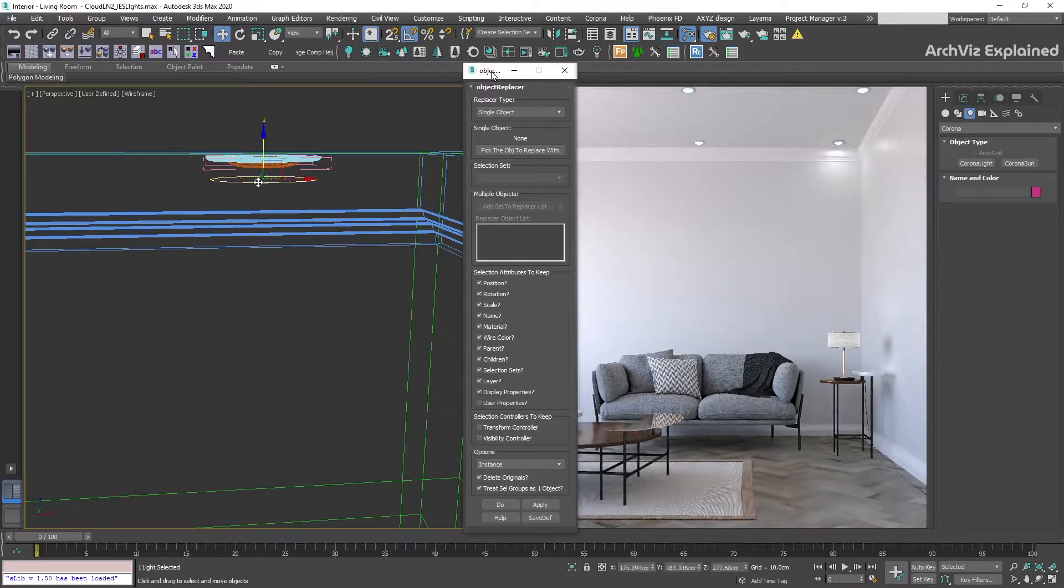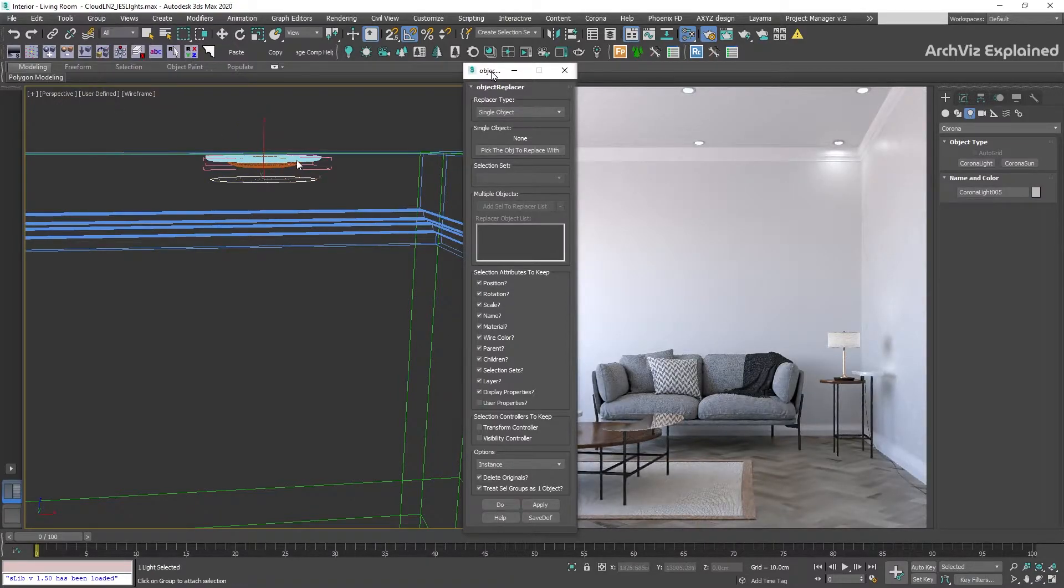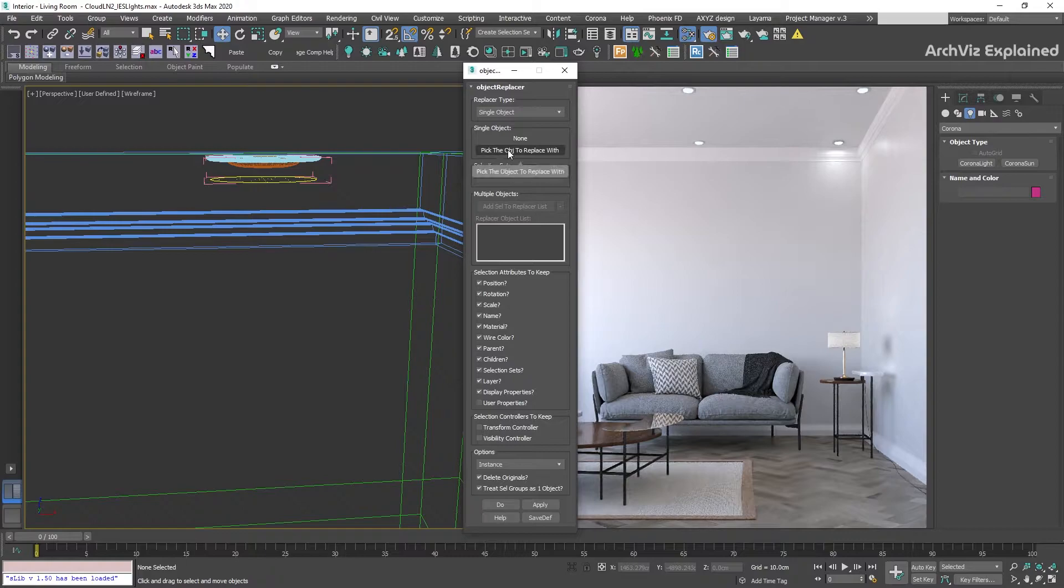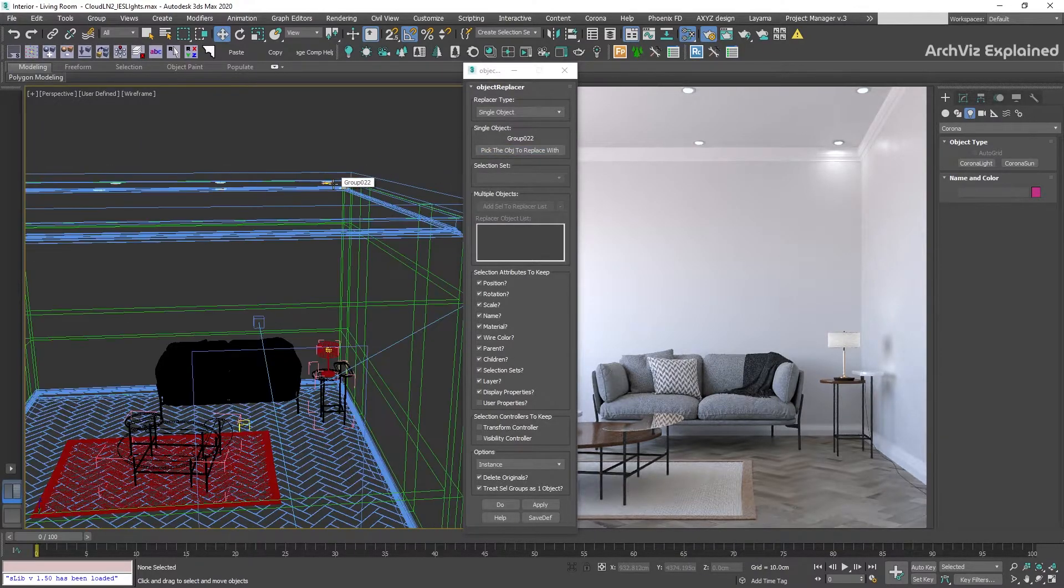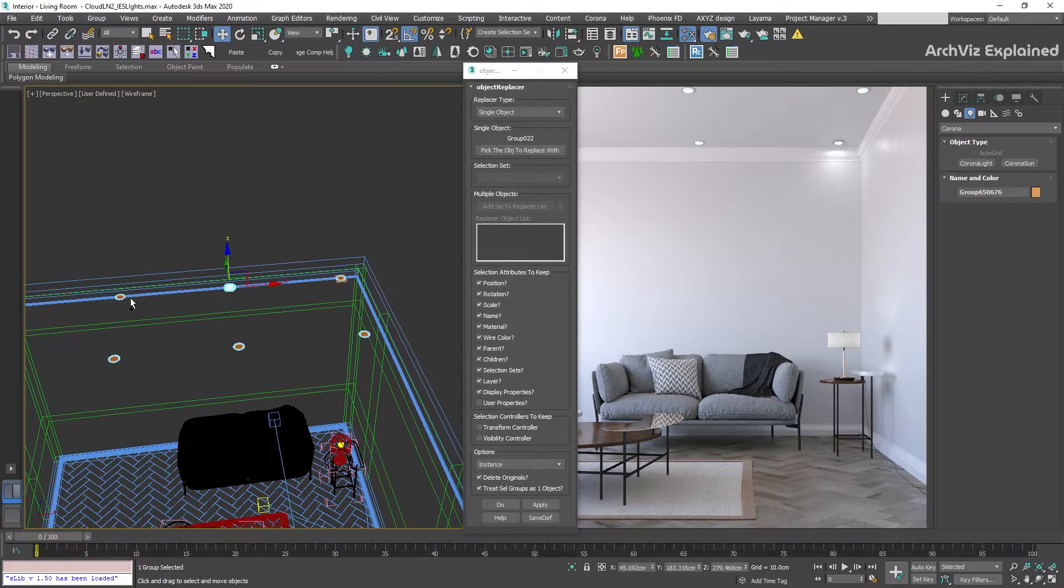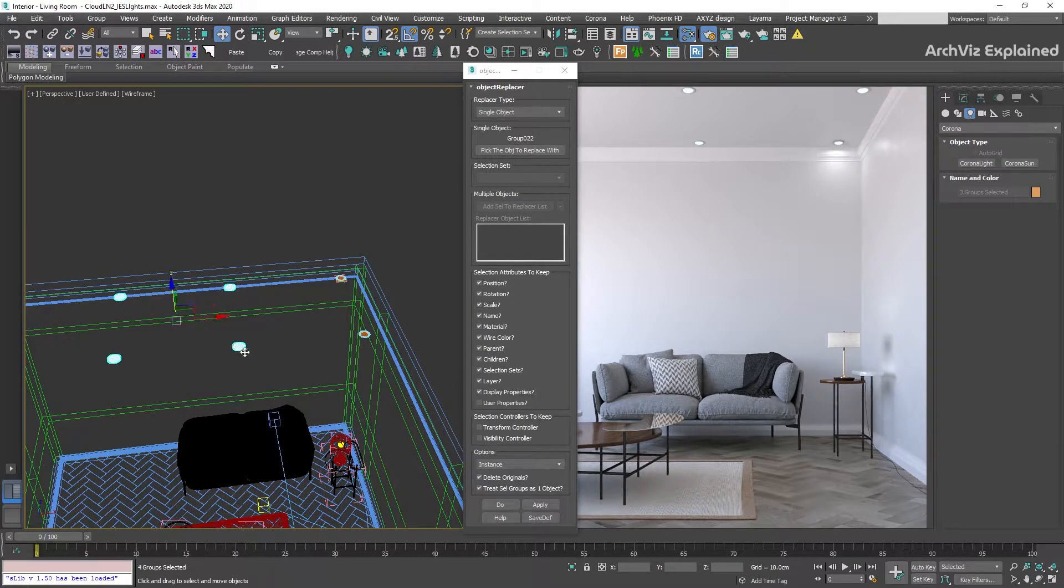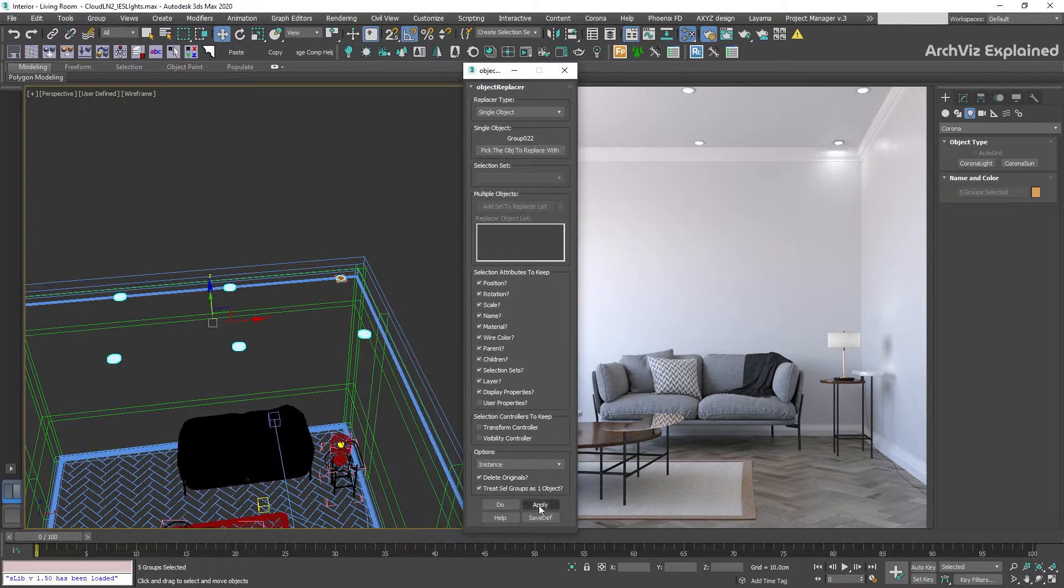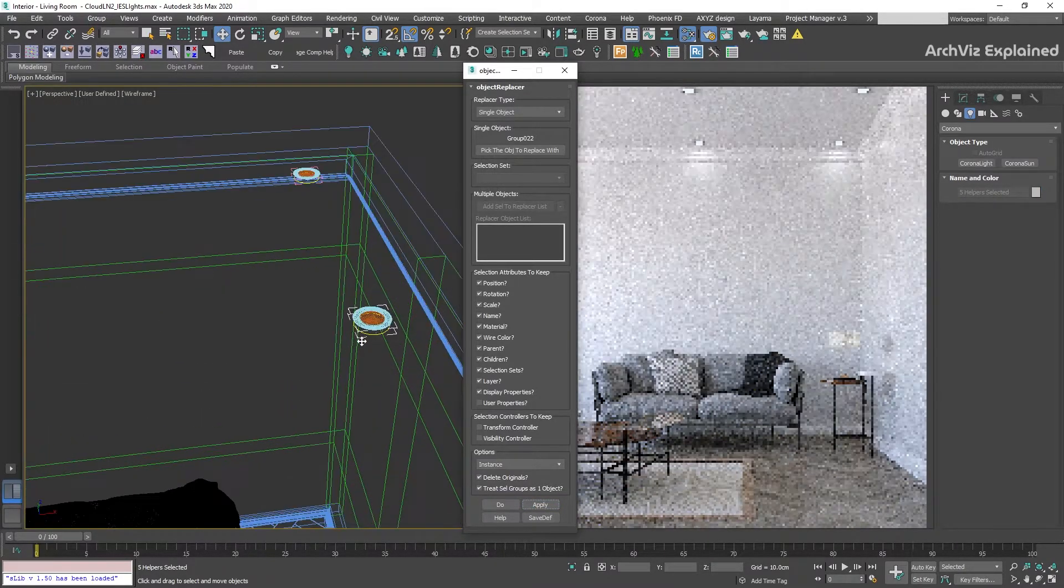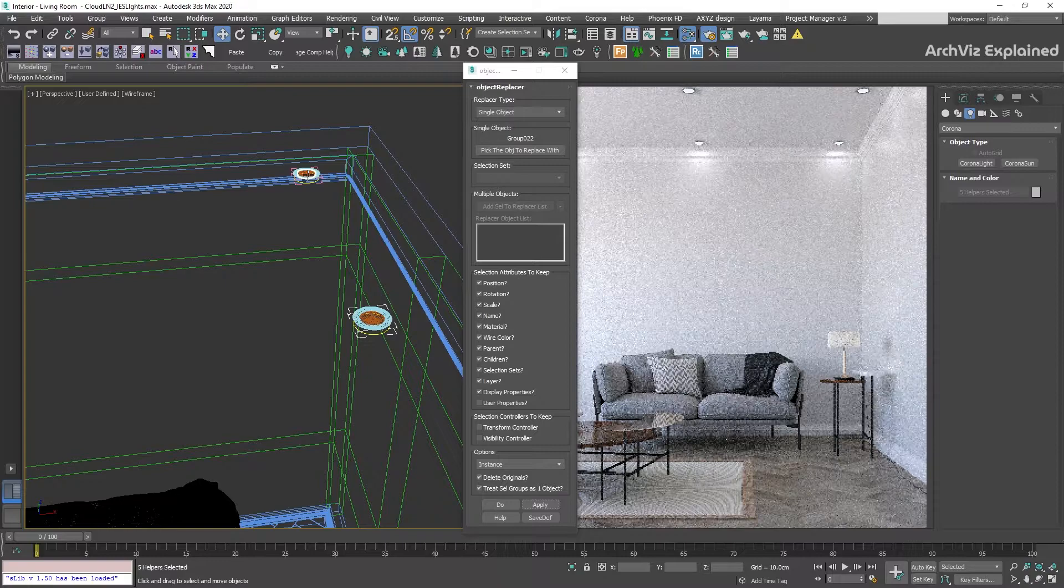To do this, we need to attach the light to the pot light group. Then, using the pick object to replace with button, select the group helper. After this, we need to select all the pot lights and then press the apply button. You can find more detailed information about how to use this script in part 2 of my Solbone Scripts video.